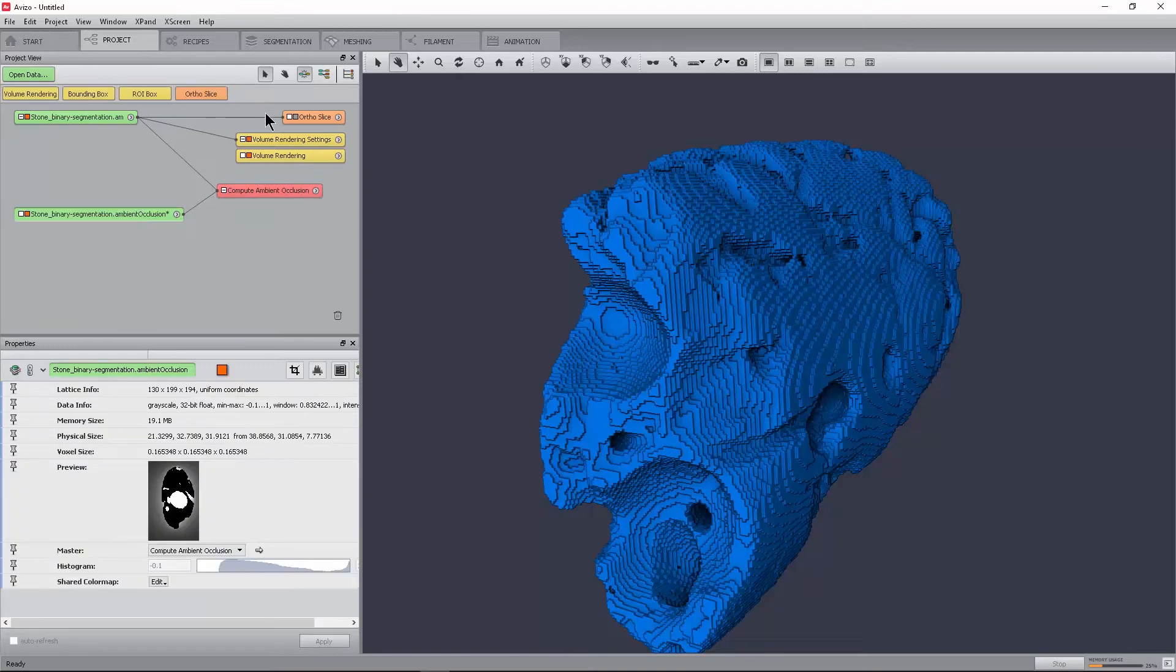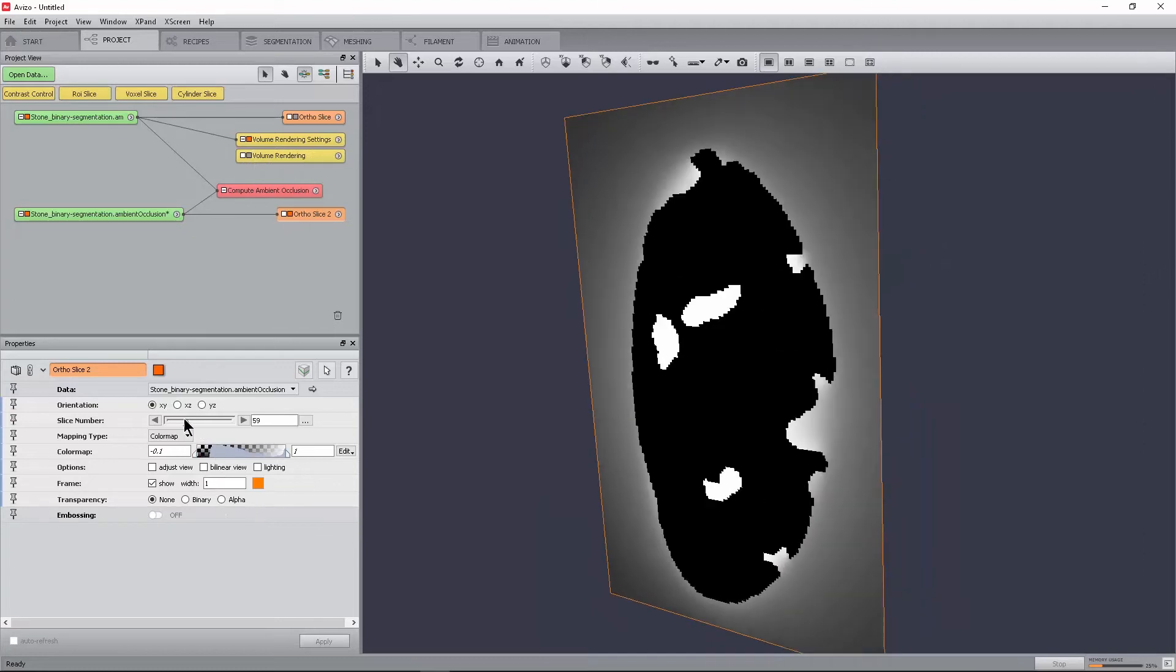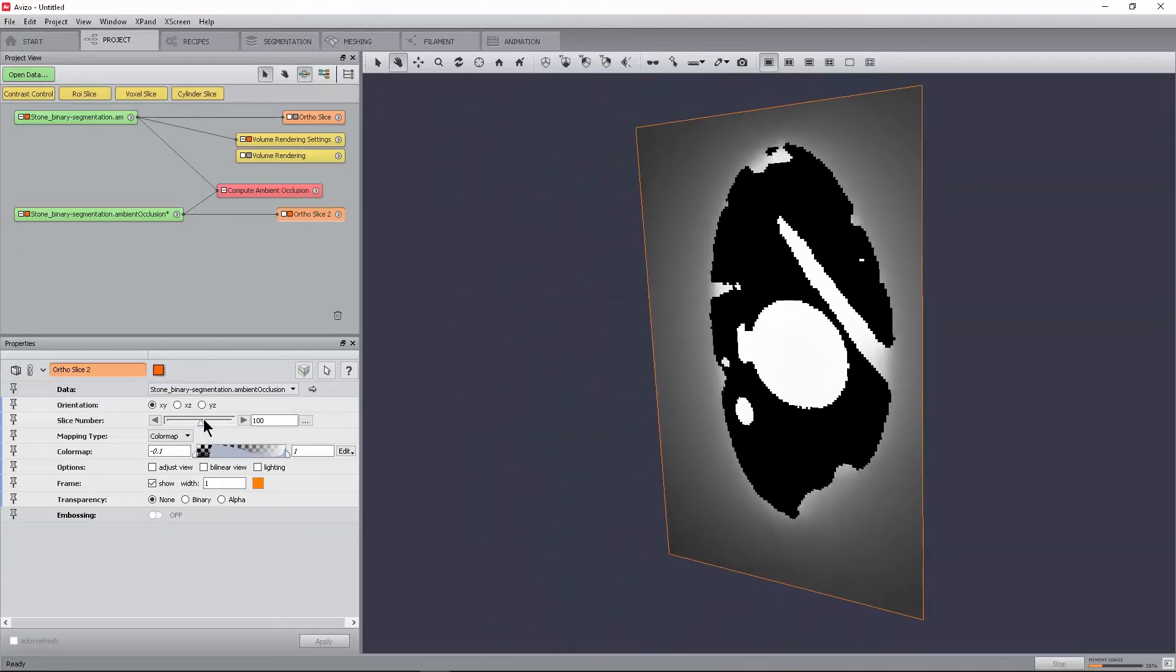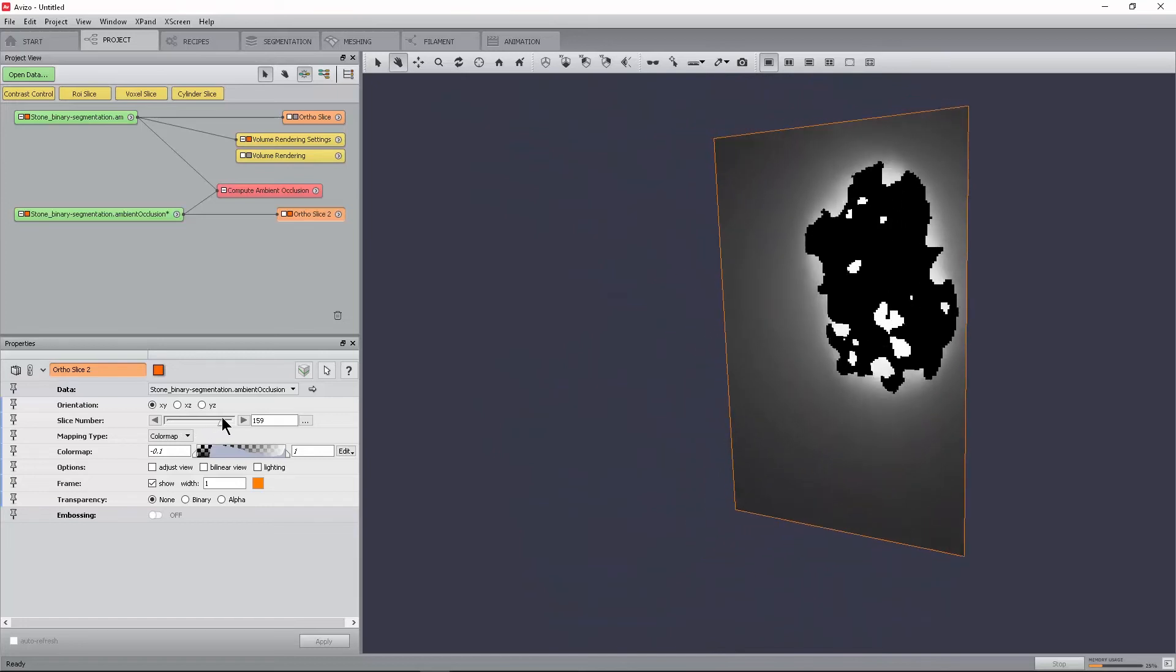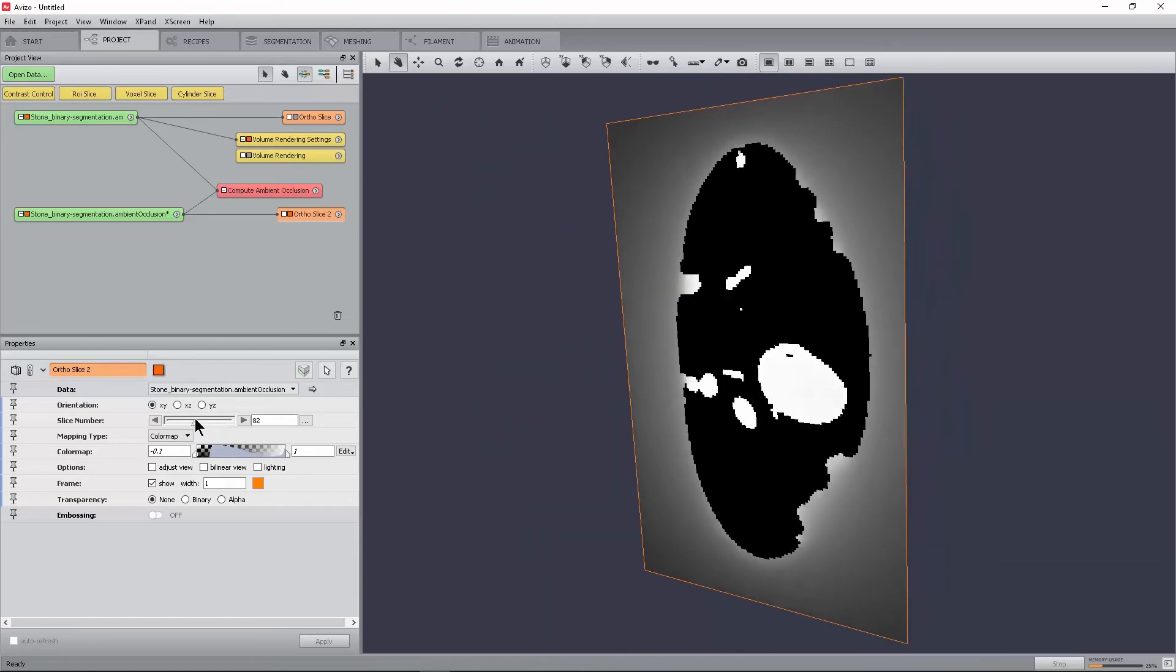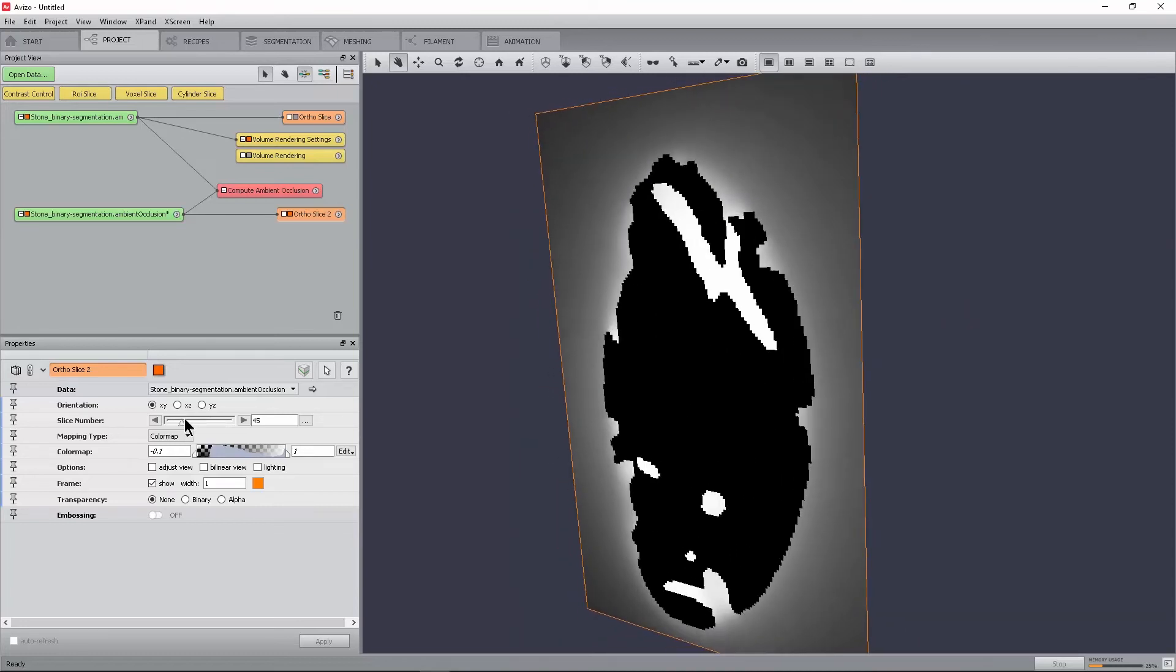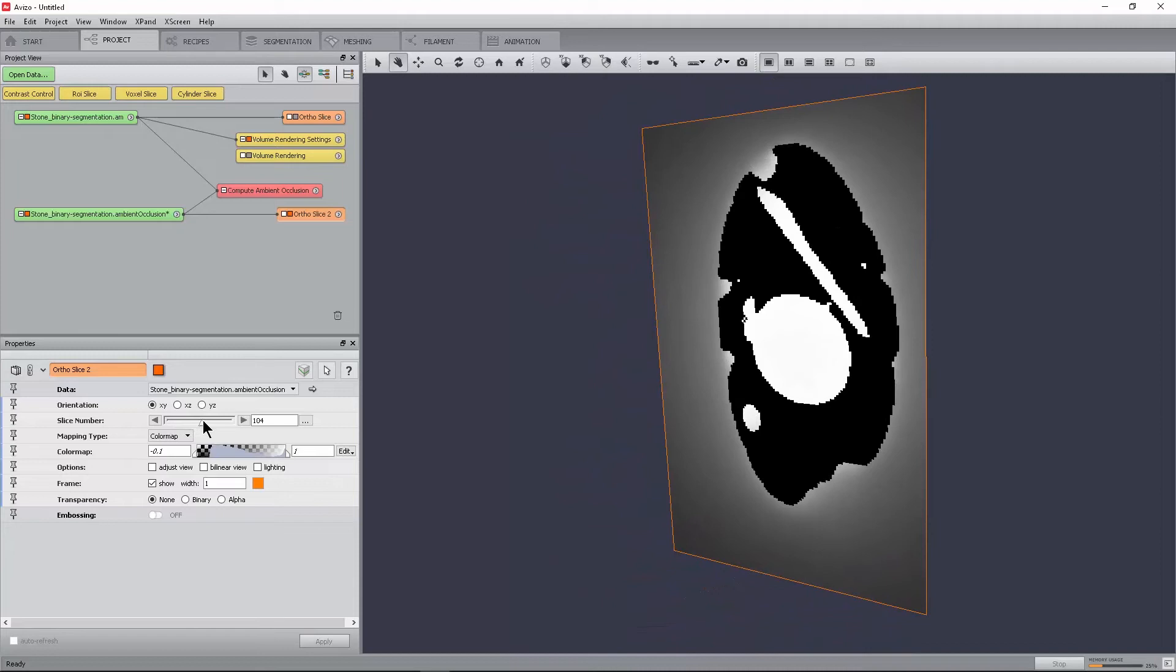As a result of the computation, a new data object has appeared in the object pool named StoneBinarySegmentation.ambientOcclusion. This is a float scalar field containing values between minus 0.1 and 1. Values of minus 0.1 are reserved for the foreground voxels. For background voxels, the values vary between 0 and 1, where a value of 1 means fully occluded and 0 means not occluded at all.